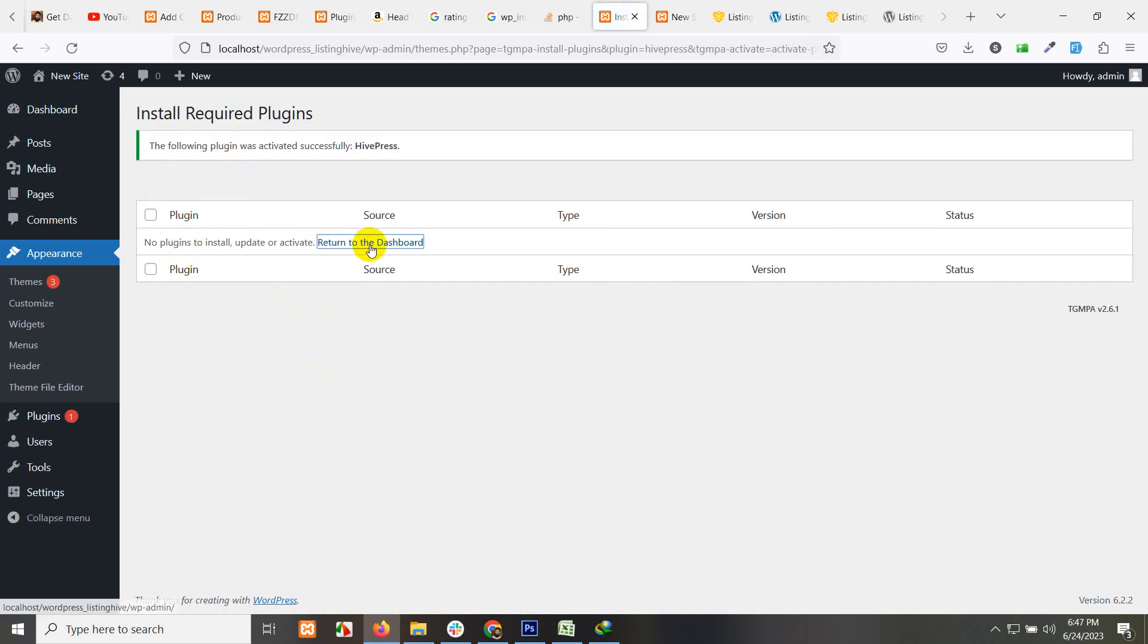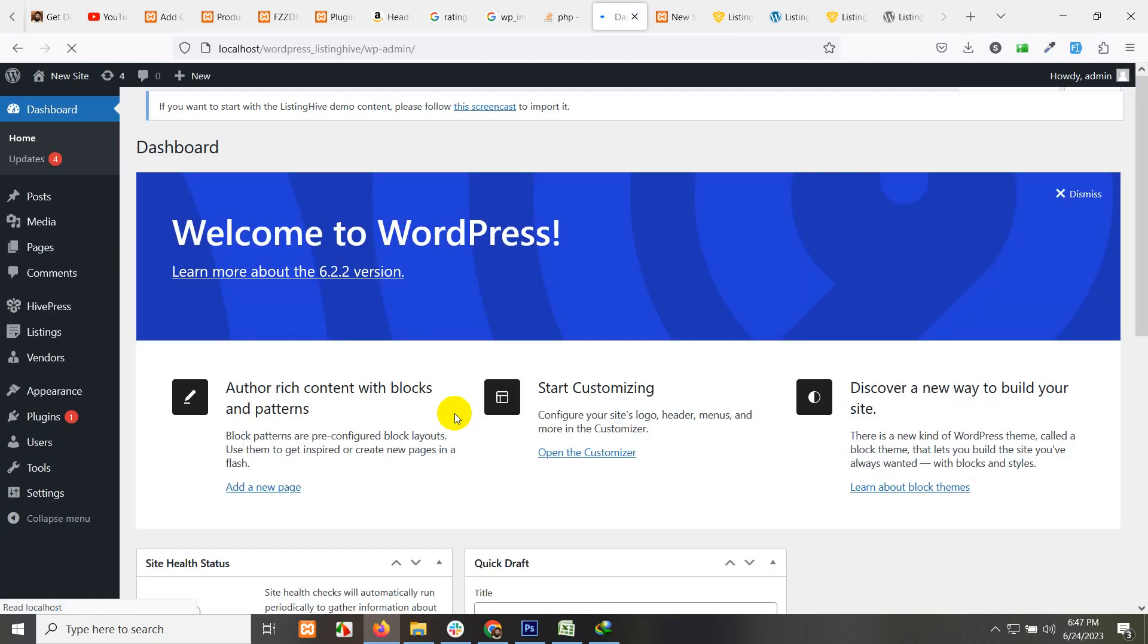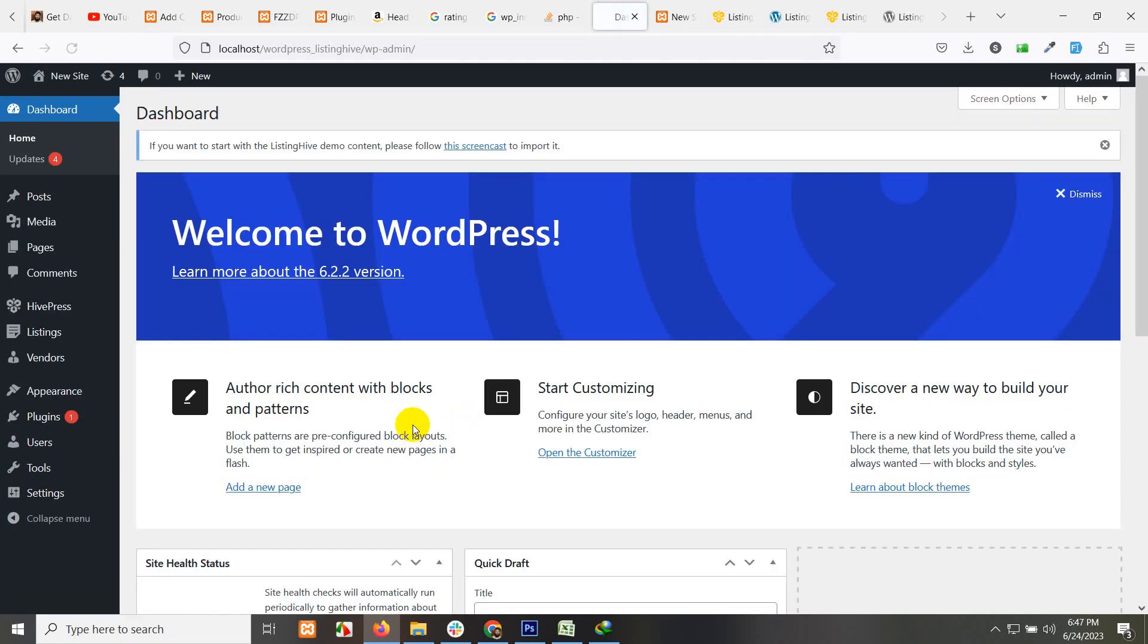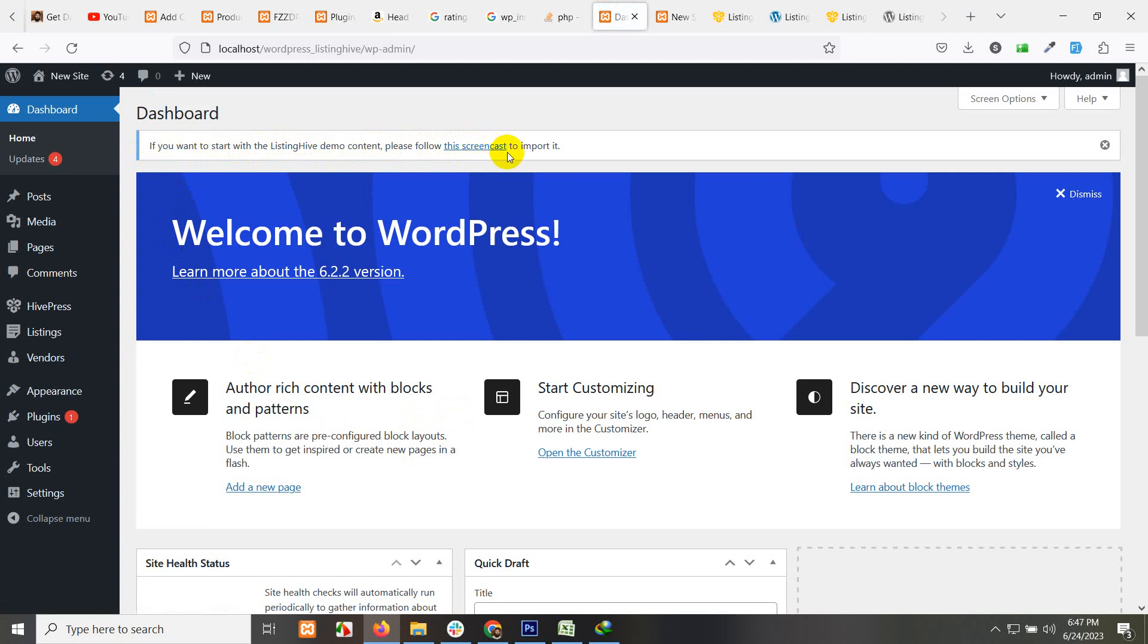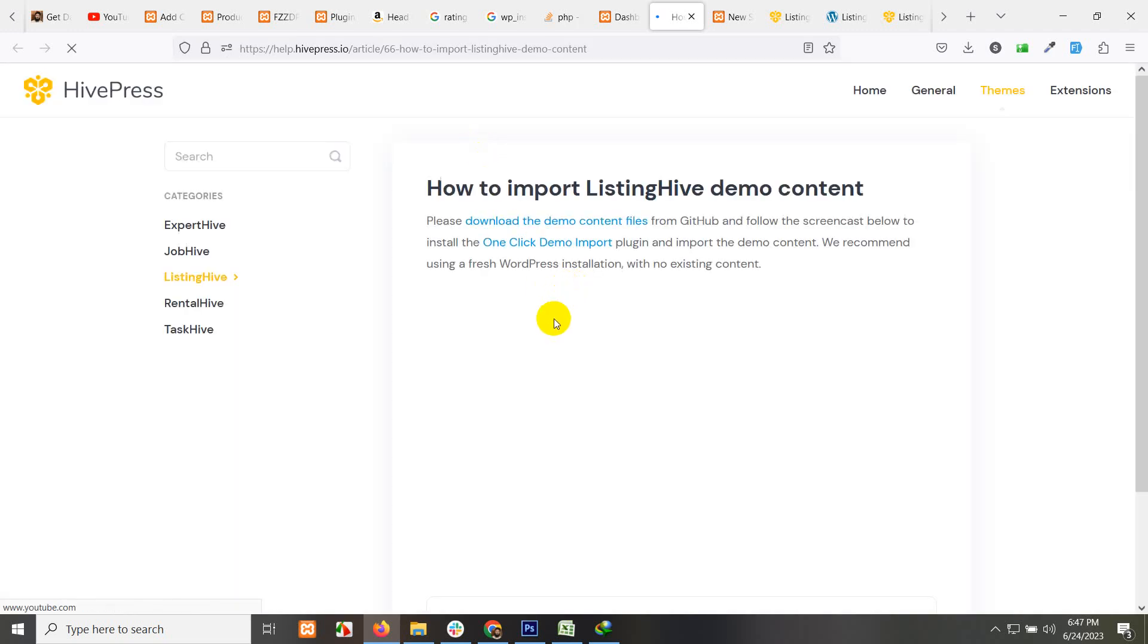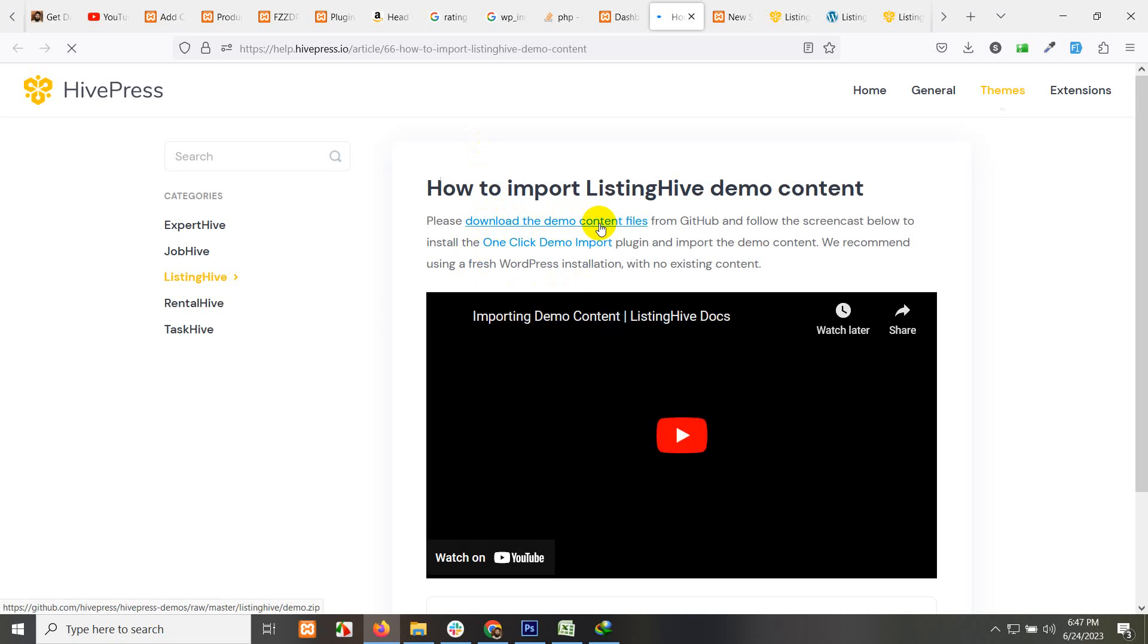Click on return to dashboard. Now you can see that there is a notice. If you want to start with the ListingHive demo content, please follow this screencast to import it. Click on this screencast and click on download demo content files.